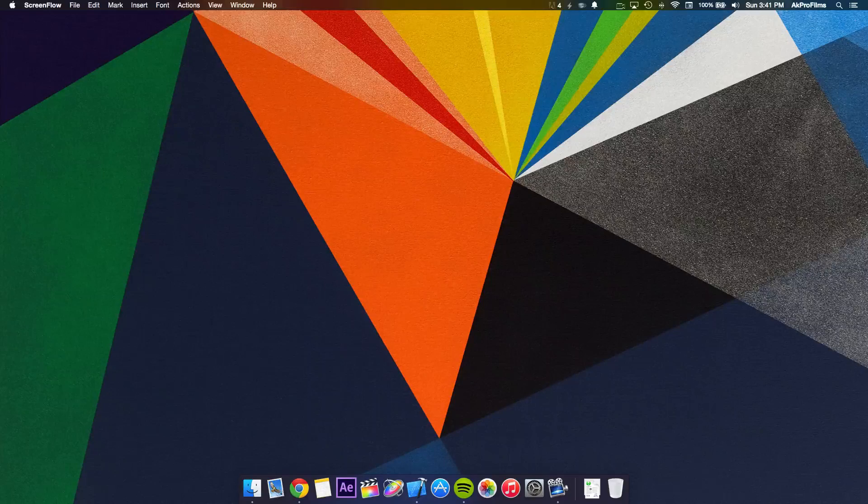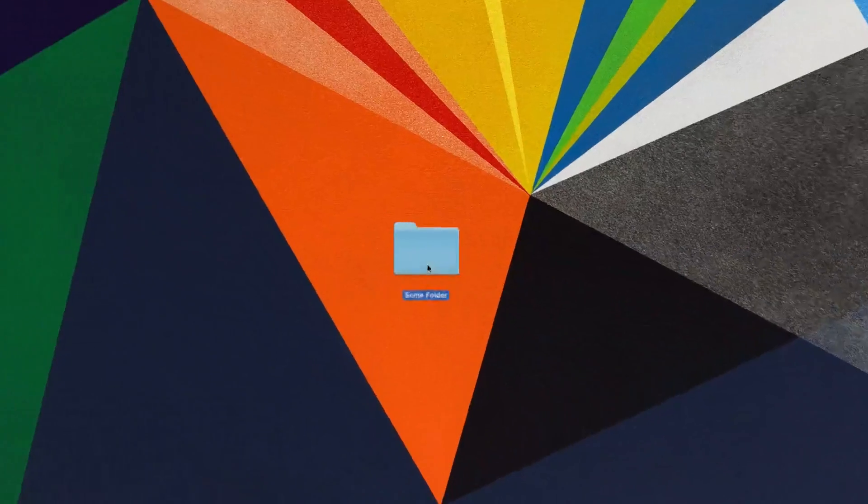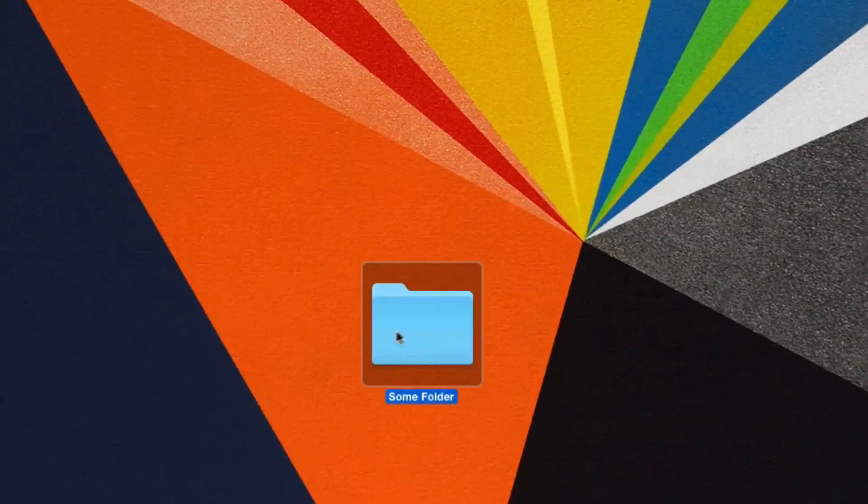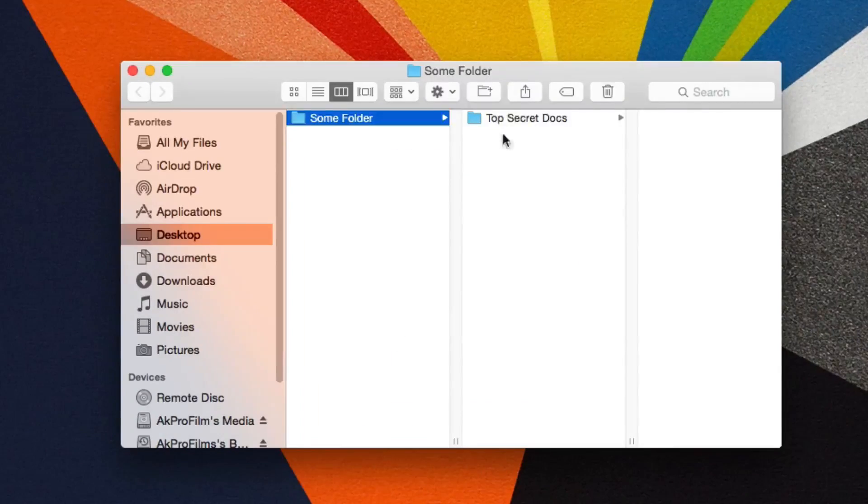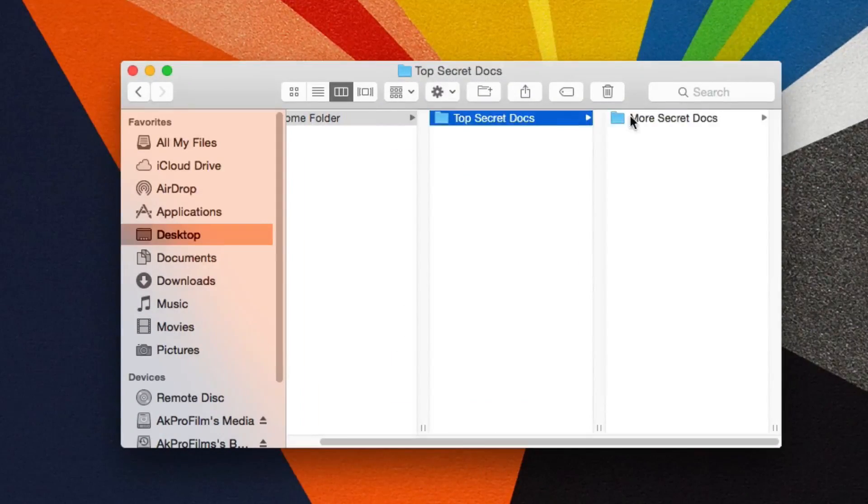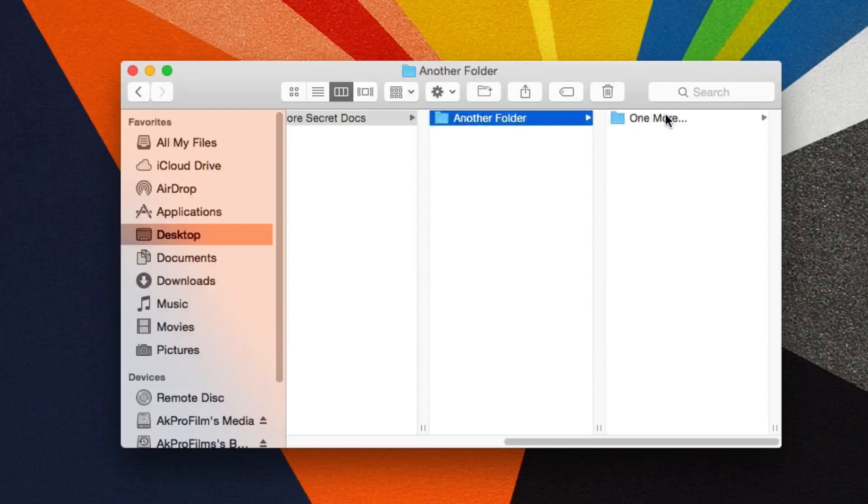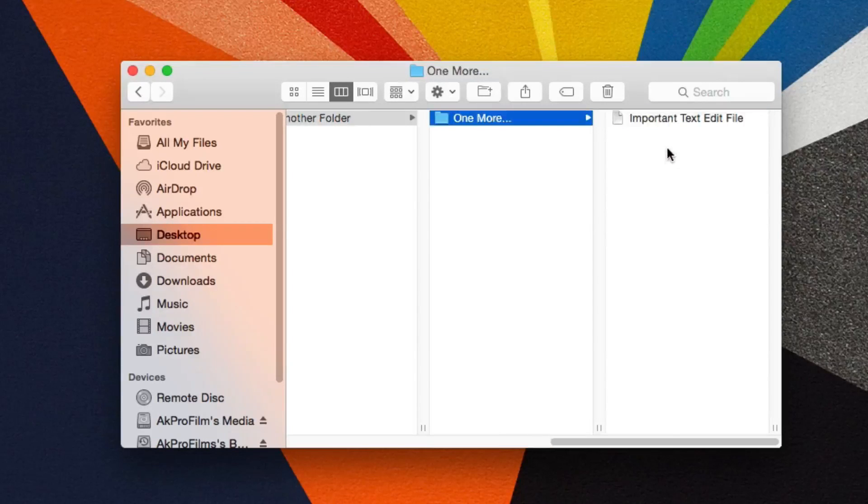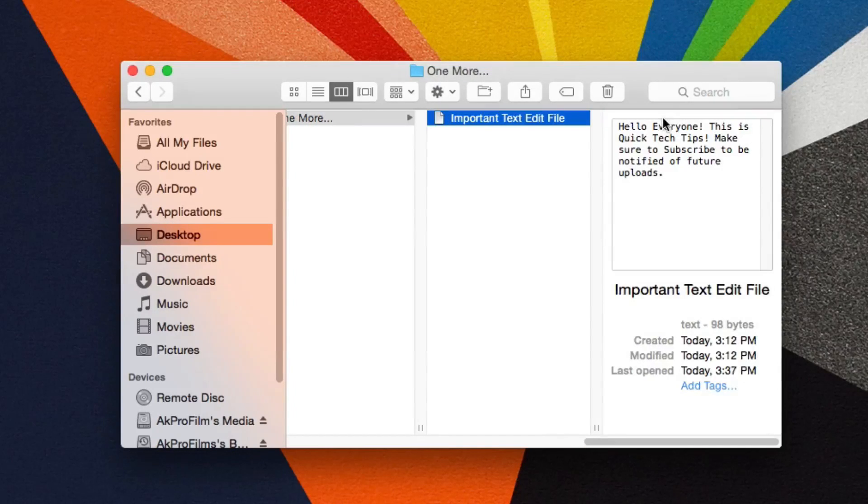Let me show you how to create one. For instance, I have a folder on my desktop which contains multiple folders and a text edit file.